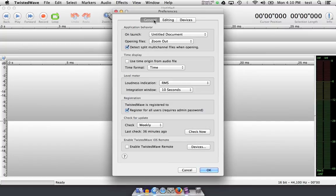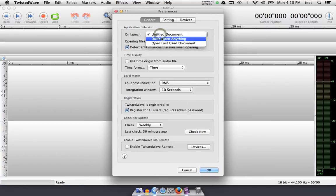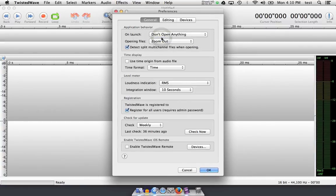Let's go back to general and take a look at some of the options. For the voiceover recording person, an untitled document on launch is probably a good thing. When you open Twisted Wave, you usually want to start recording. For the person who edits more often than records, changing it to don't open anything is probably a better option.